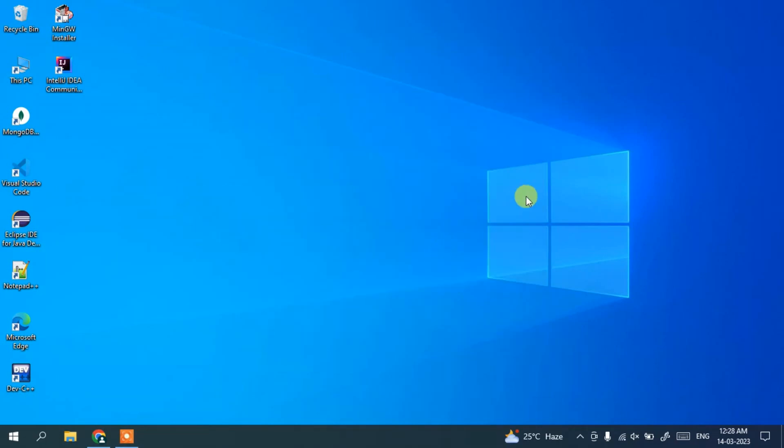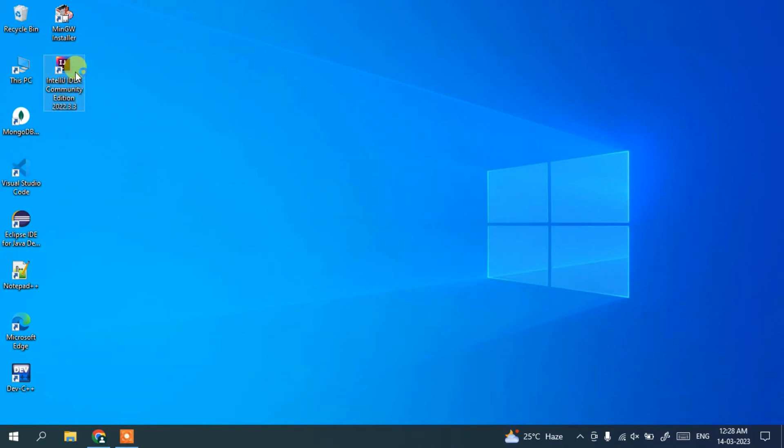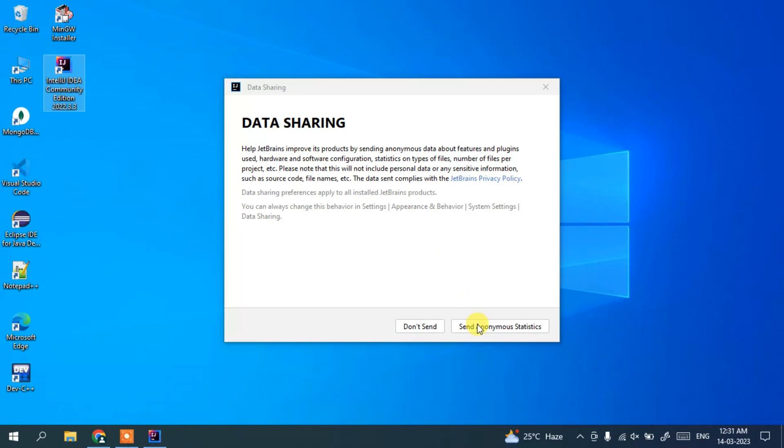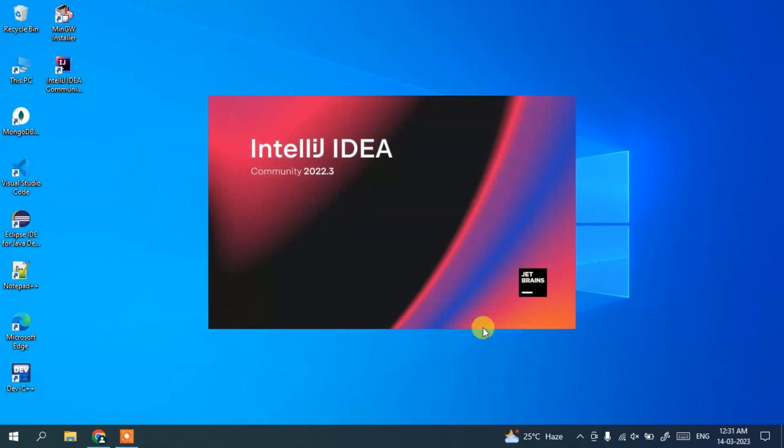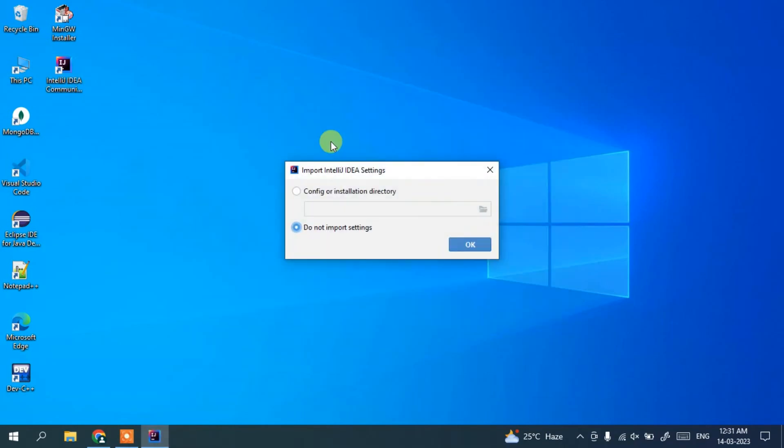So once you reboot your system, you can see here we have IntelliJ IDEA. Just double-click on it and here you can click on send anonymous statistics. So it's going to launch our IntelliJ IDEA.